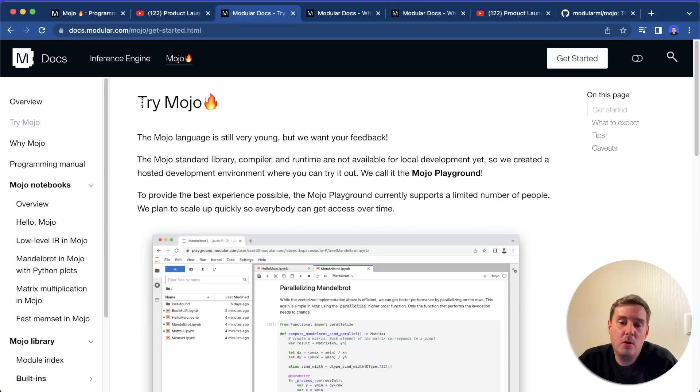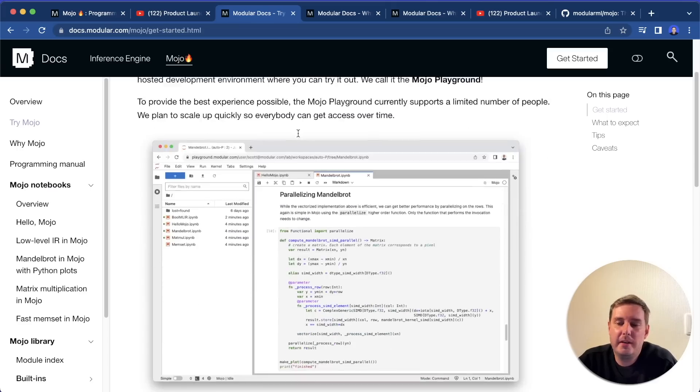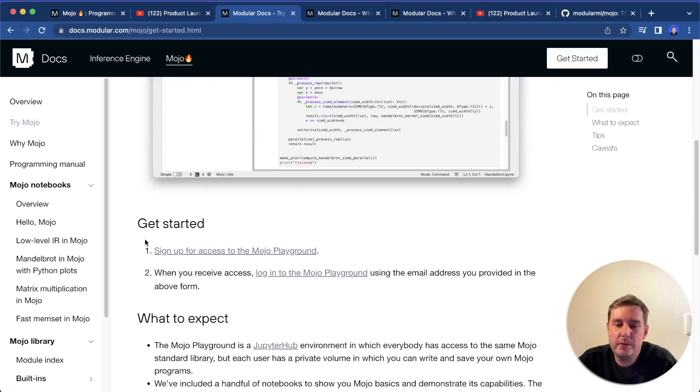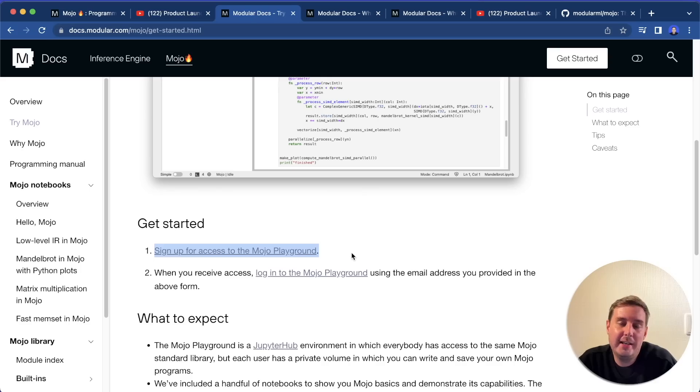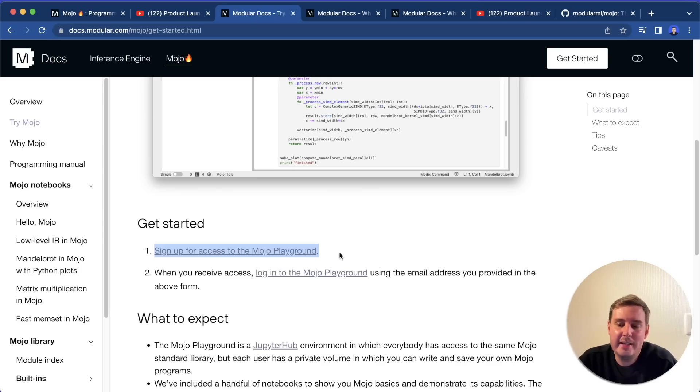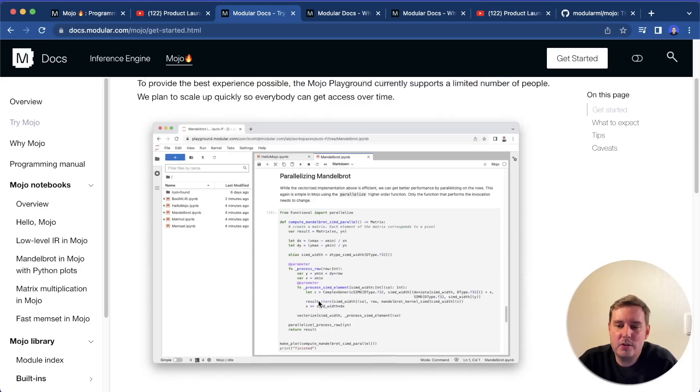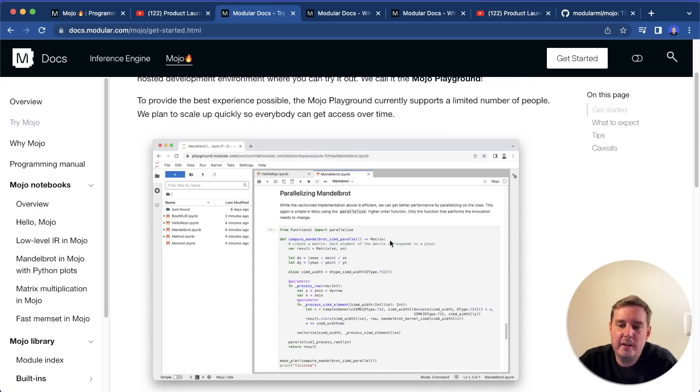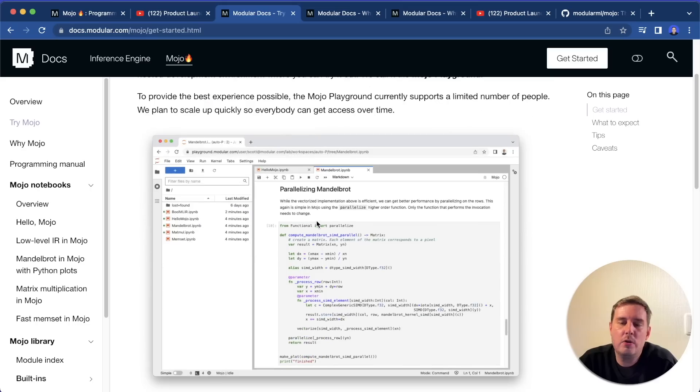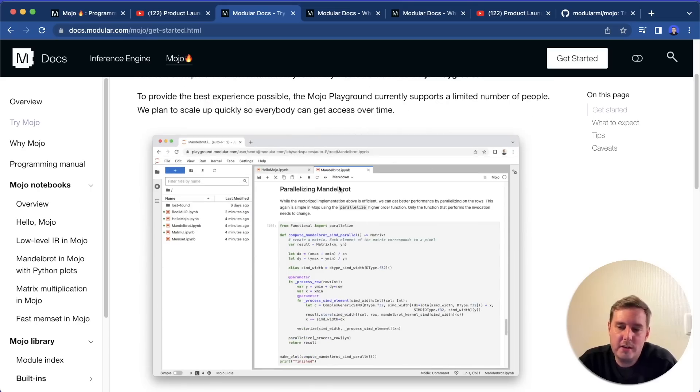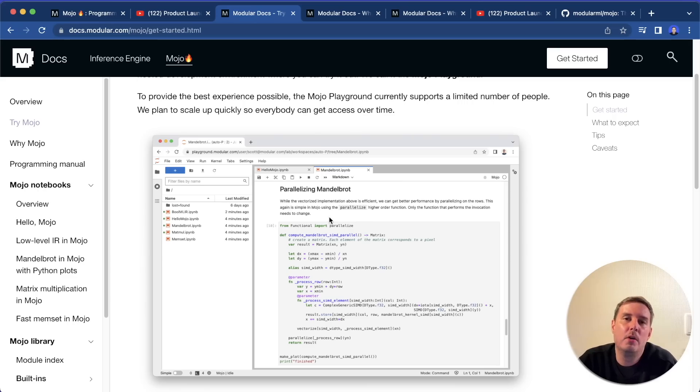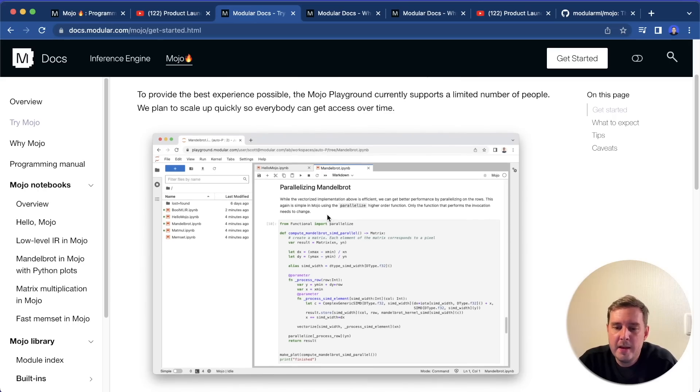So how can you try Mojo? At the moment, it is not yet publicly available. So you have to sign up here and wait until you get access. And once you have access, you can try it out via the so-called Mojo playground, which is just a Jupyter notebook with also the Mojo compiler in the background.